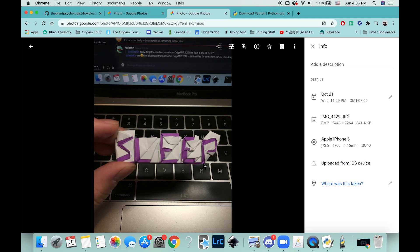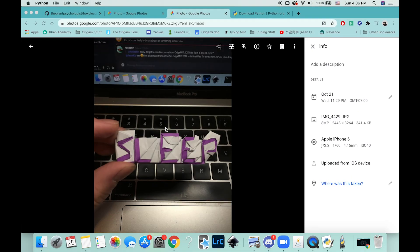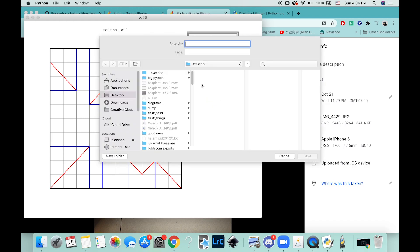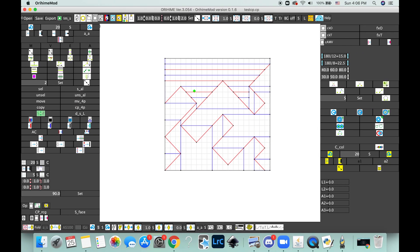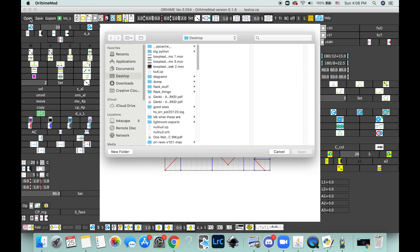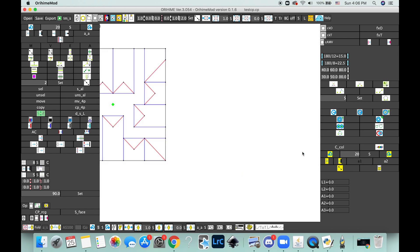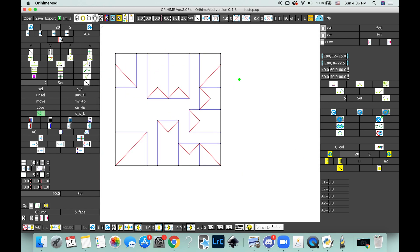So when you fold it up it will look like this—so the S, L, E, E, and then the long three-unit P that kind of wraps around. Again, we can save it as the crease pattern and then open it up in here and then repeat the same process.